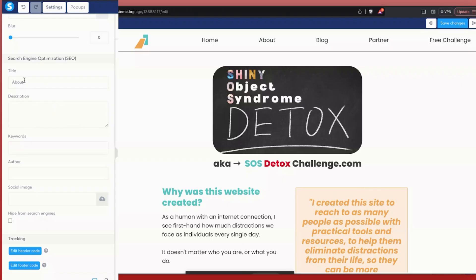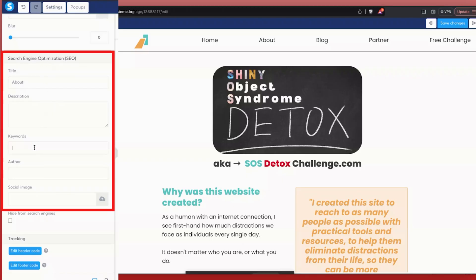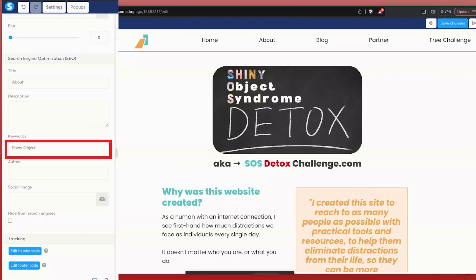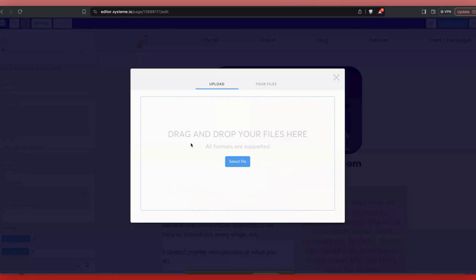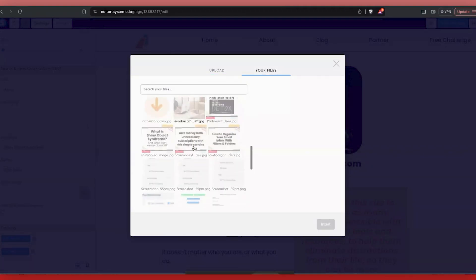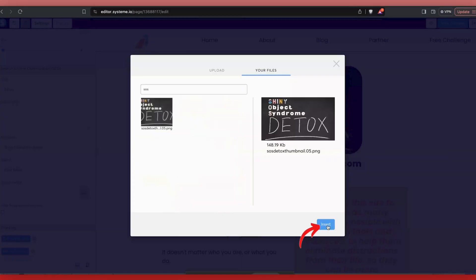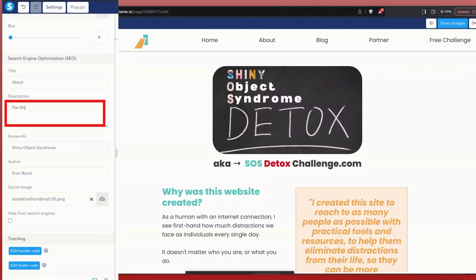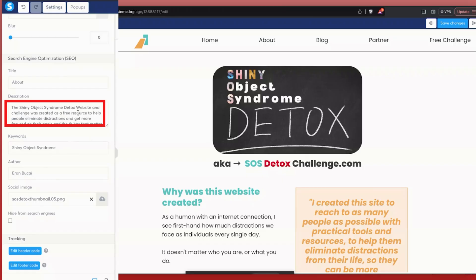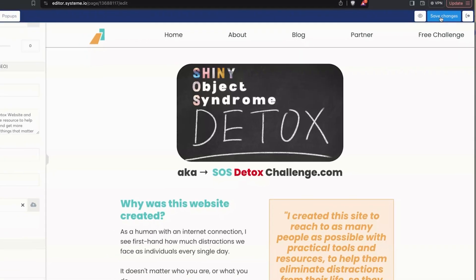There are some other steps that were not done properly, meaning the SEO optimization is not done correctly. So I'm going to add the title here — Shiny Object Detox Challenge. That's the keyword. I'm going to target shiny object syndrome. I'm going to put my name, the SEO image — I'm going to click into it, click on Files, find one of the images, and click Insert. Now I'm going to type a little description: 'The Shiny Object Syndrome Detox website and challenge was created by Aran Rukai to help people get more focused on their goals, eliminate distractions — it's a free resource.' So now all the information has been optimized. I'm going to click Save Changes, and now all the SEO information has been updated.